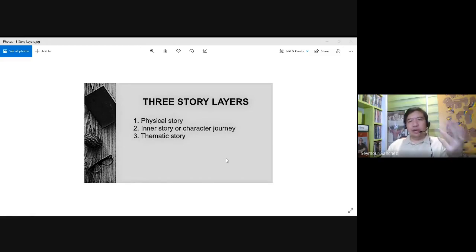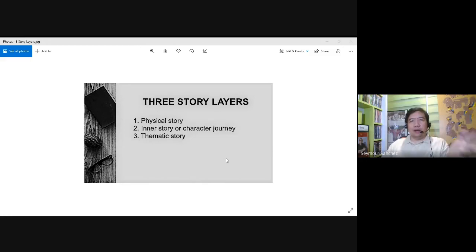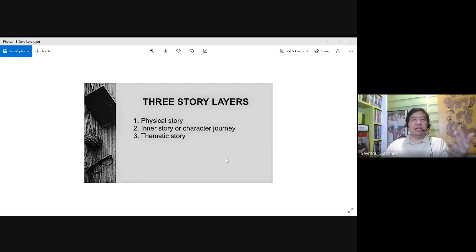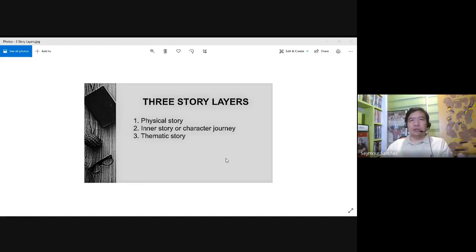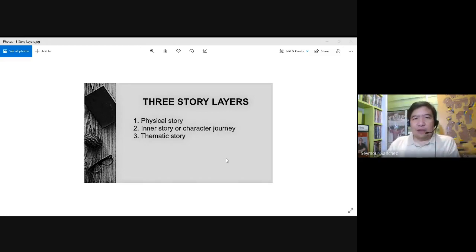Or you might have characters like Mike Wazowski and Sulley in Monsters, Inc. At the onset it might just be a story about monsters, but if we get to know more about their characters, we'll learn that Sulley is actually trying to be a father to Boo. And we got to sympathize more with Sulley's character — although at the start, they scare children to gather electricity. This is not just a physical story of monsters scaring children — it's actually about one of the monsters trying to be a father to the child. That's the inner story.